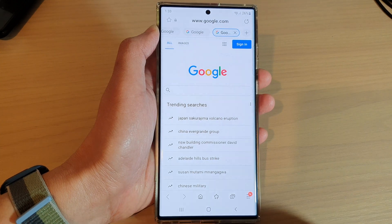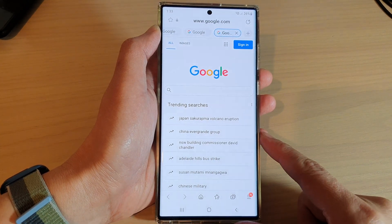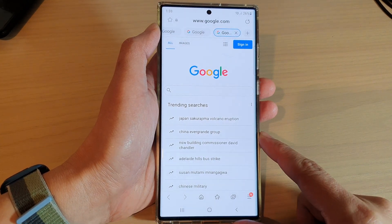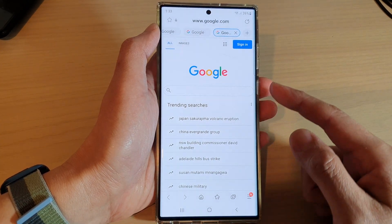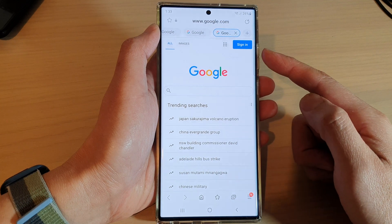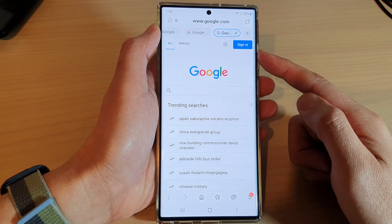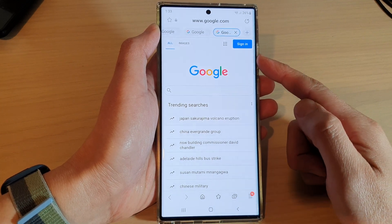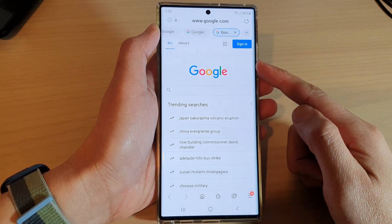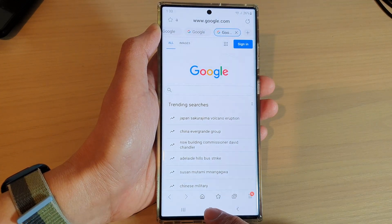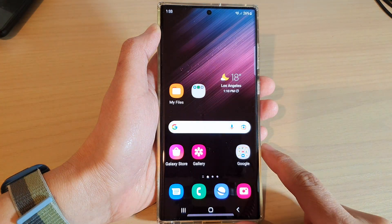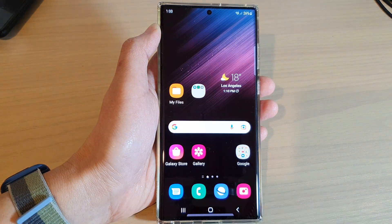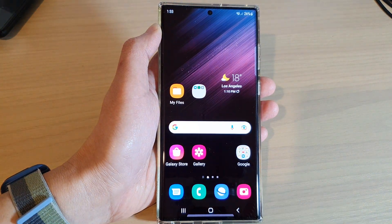And that's it. Those are the three different ways how you can create a new Samsung Internet tab on the Samsung Galaxy S22 series. Thank you for watching this video. Please subscribe to my channel for more videos.